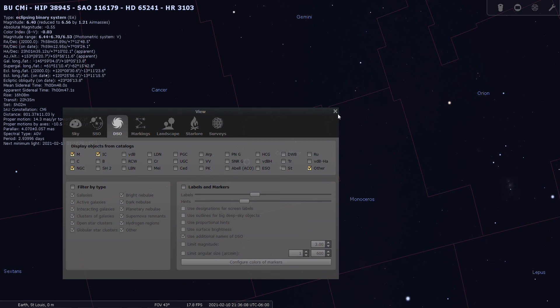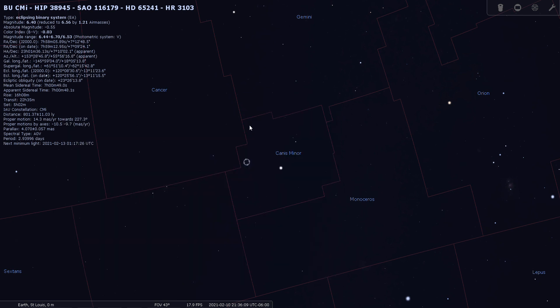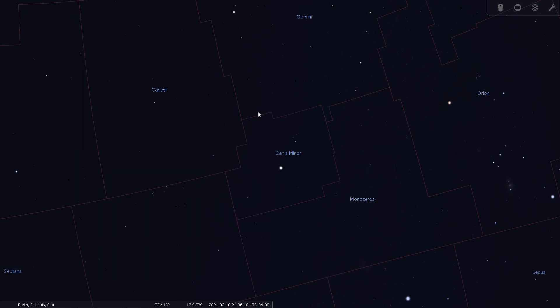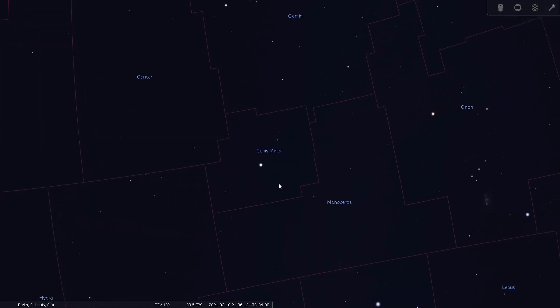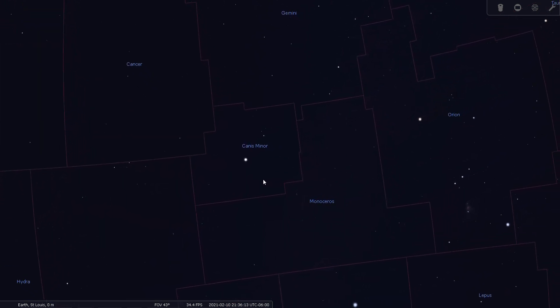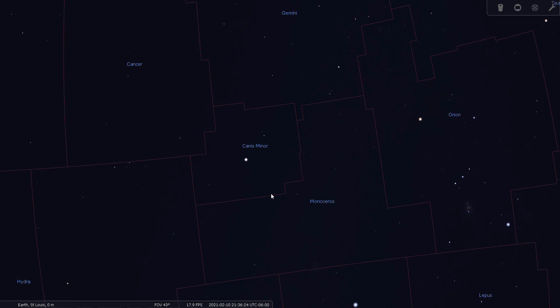There we go. Okay, well, with no deep sky objects and no notable double stars, this will conclude my tour tonight of Canis Minor. Good night and good scene.